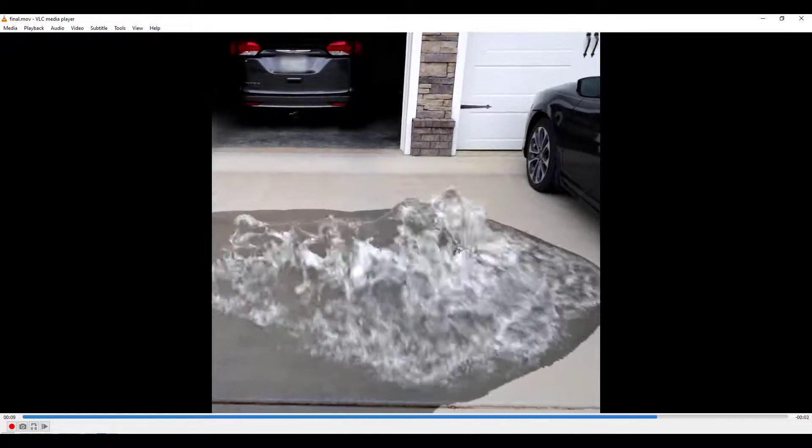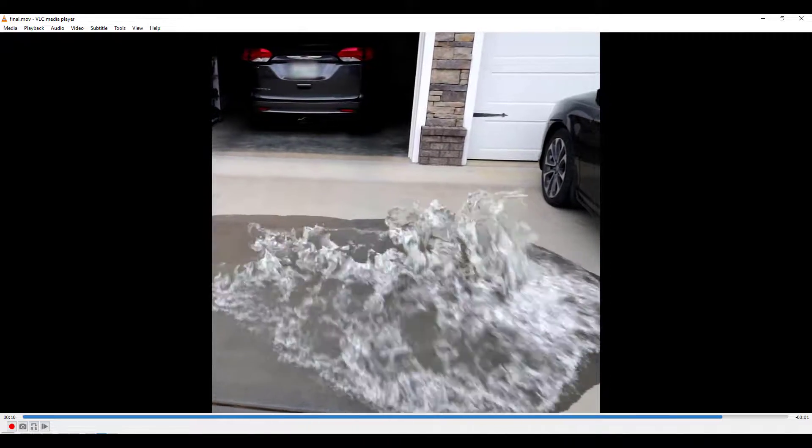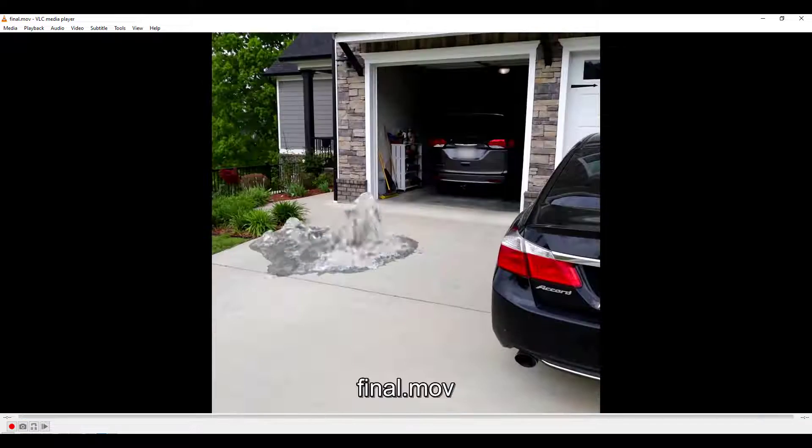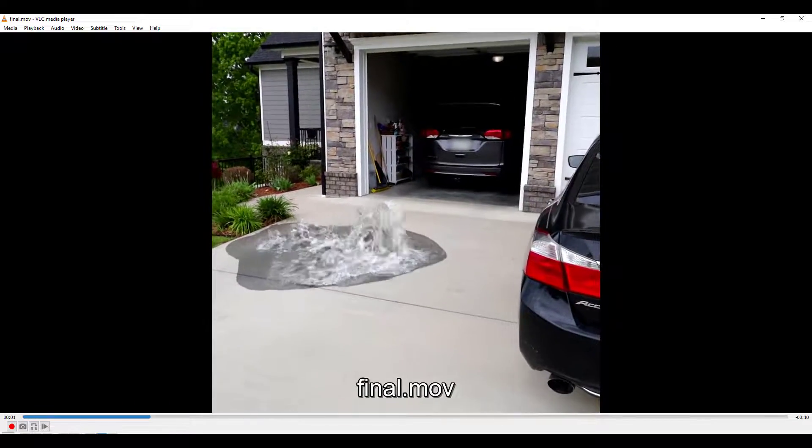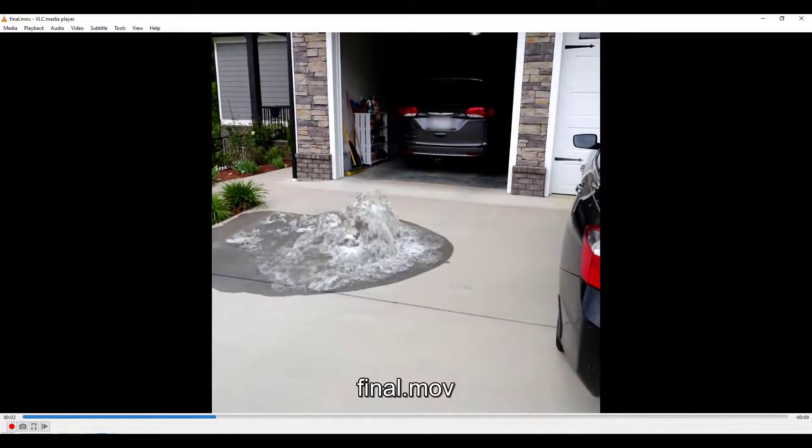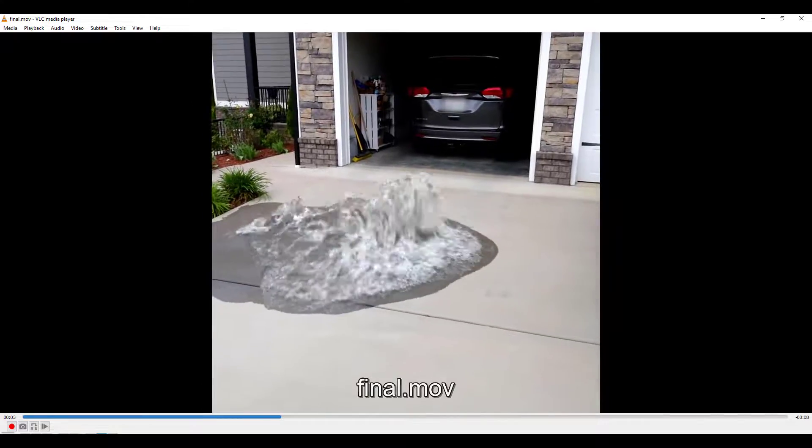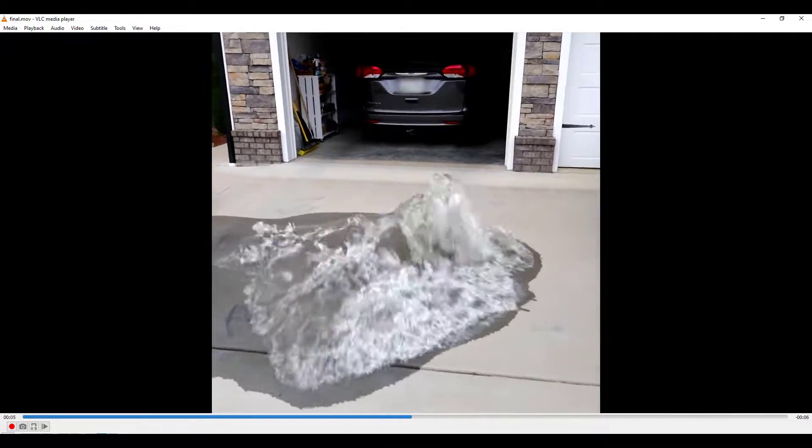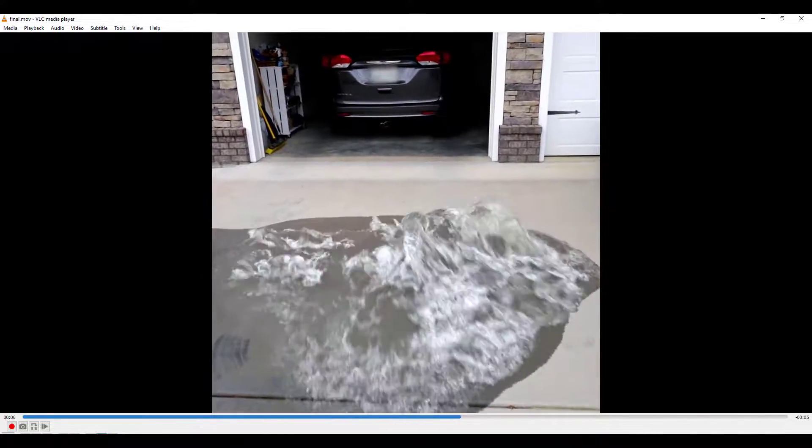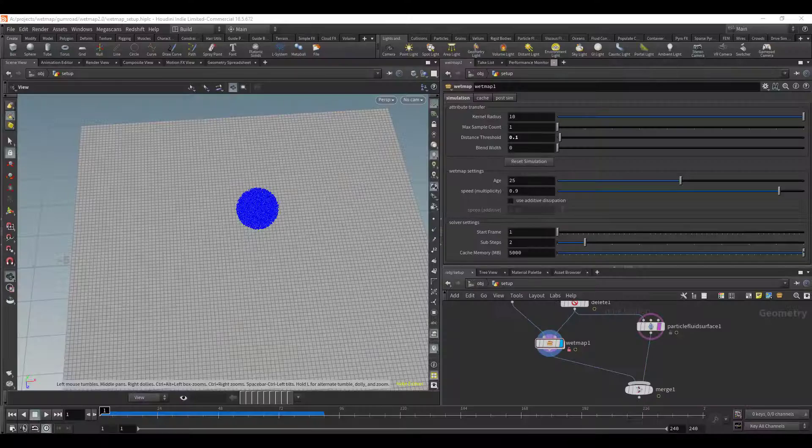Basically it's just telling the ground that hey this is wet and then you can take that attribute and you can plug it into your material so you can make it reflective or whatever you need to do.